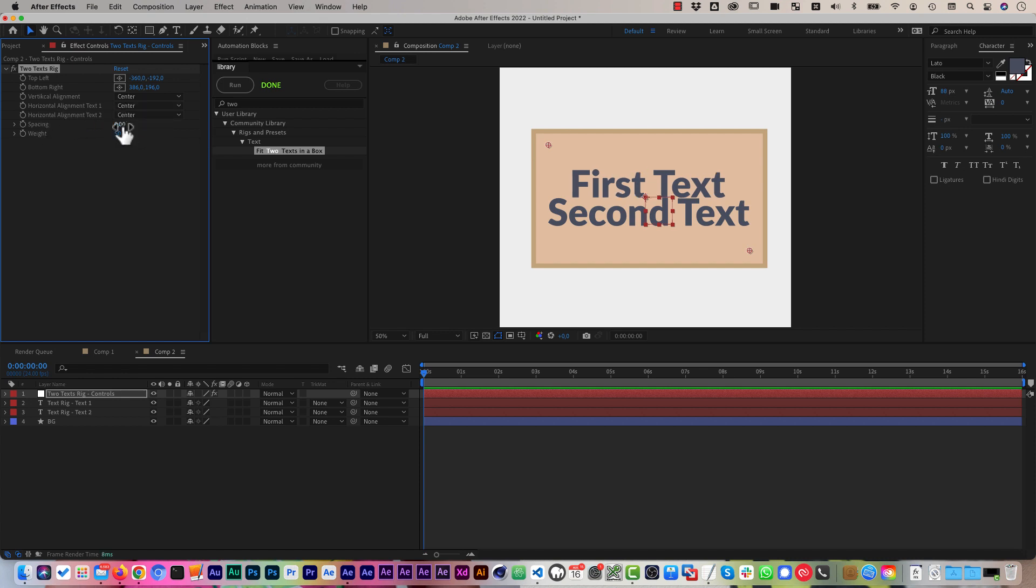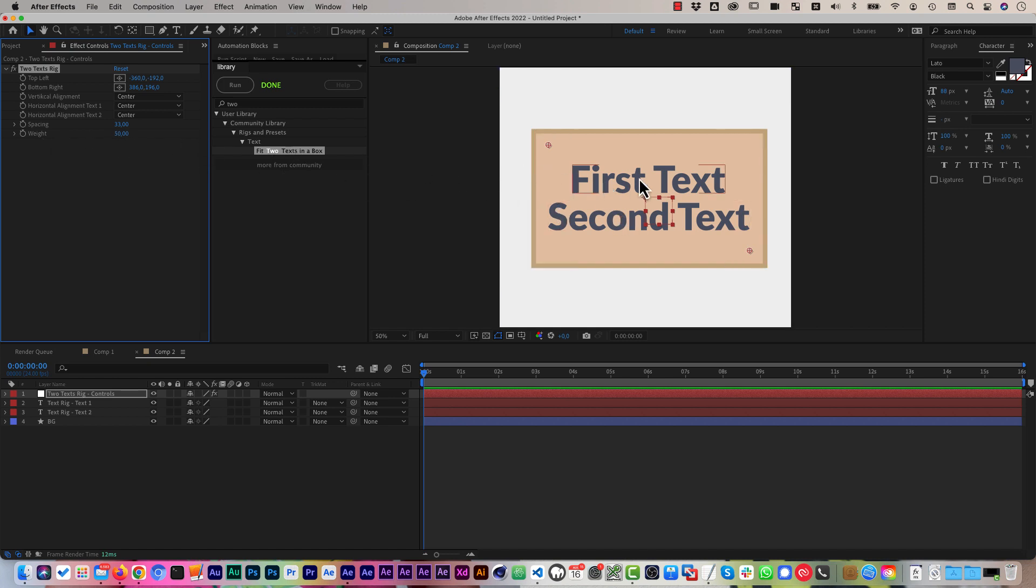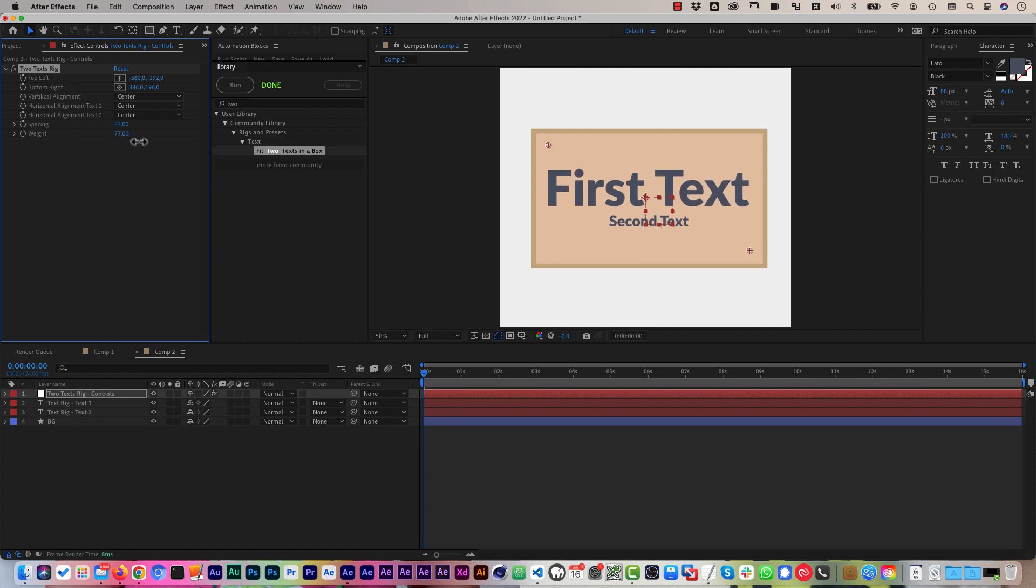And finally, you've got some spacing control between the two texts, and you've got a weight which says how big each of the texts should be with respect to the other. So 50 means each of the two texts takes 50% of the available height,